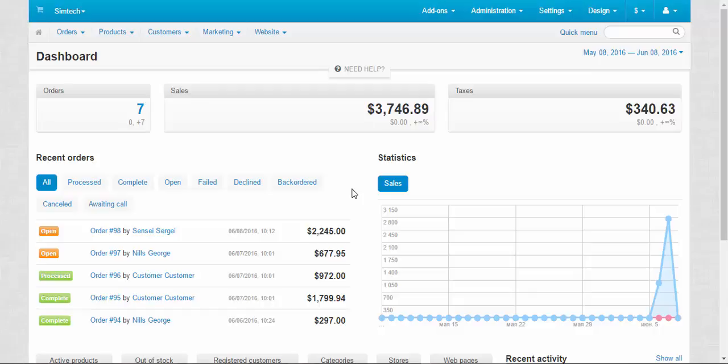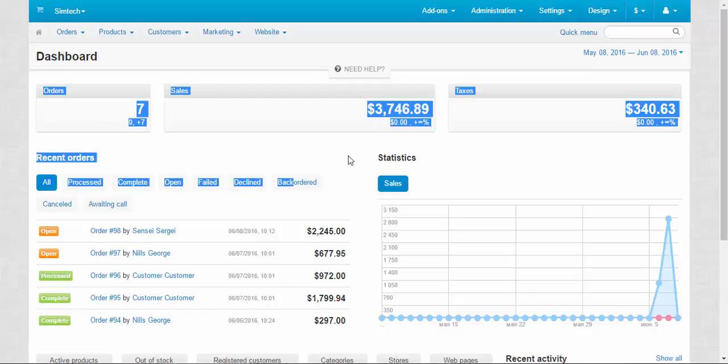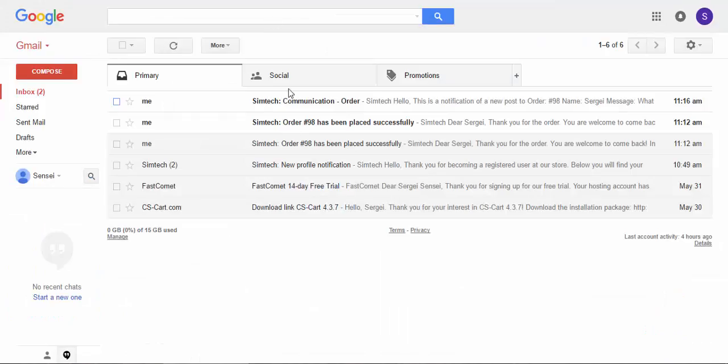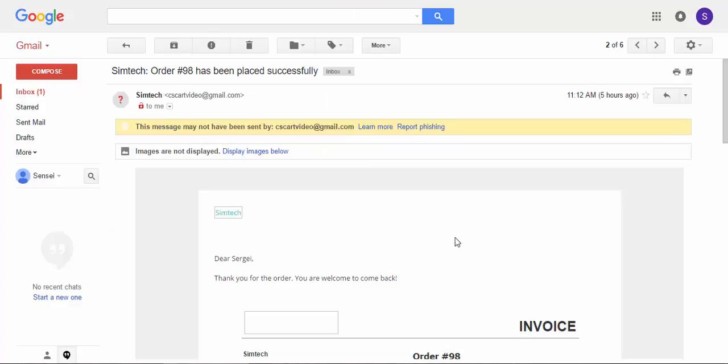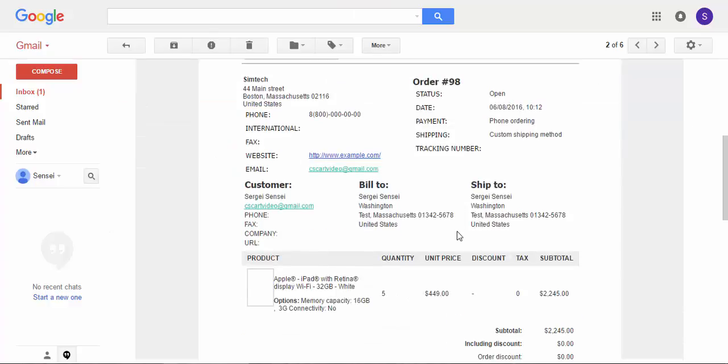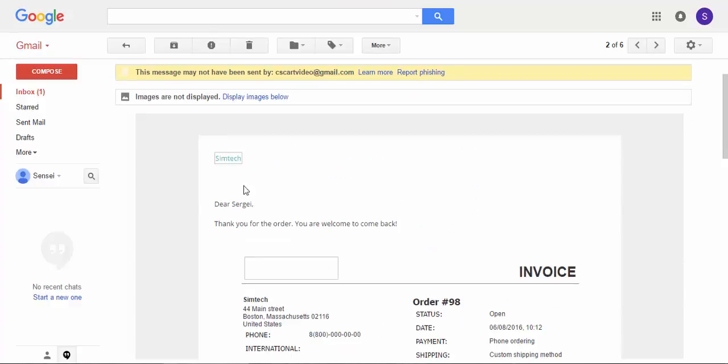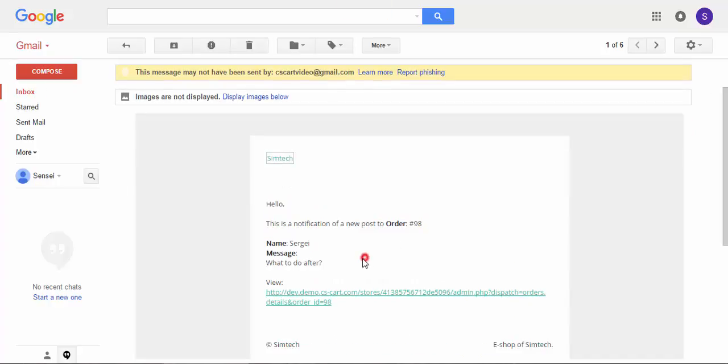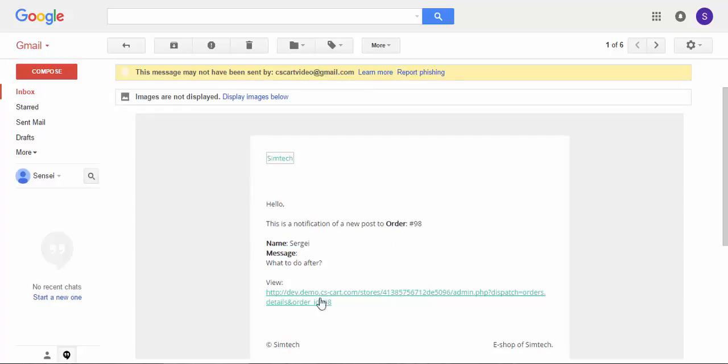You can learn about new orders from the recent orders dashboard panel, or you can learn about new orders through the email notifications. Here order number 98 has been placed successfully. Here we can learn what this order is all about from the invoice and we also can see that the customer made a contact with us and sent a message what to do after.